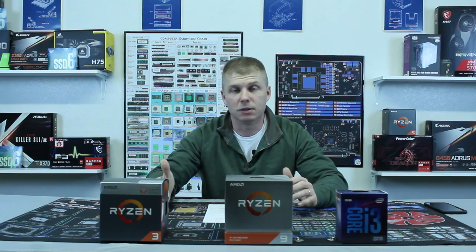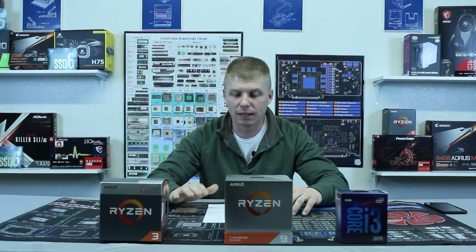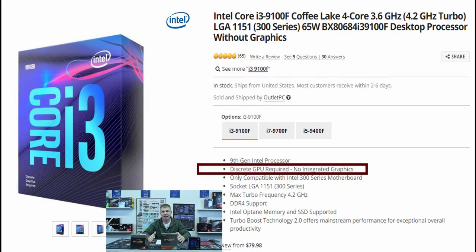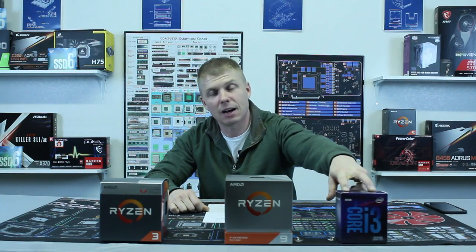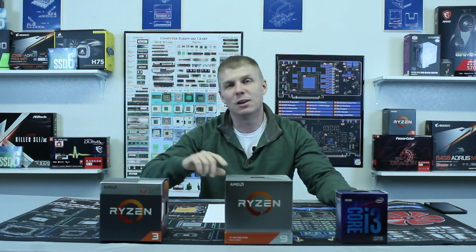This can be confusing when choosing a CPU because you need to know if you're getting integrated graphics or if that's something you want. On the Intel side, at least in the desktop space, if it has an F in the name, that denotes it does not have integrated graphics — so you will need a dedicated graphics card for an F-series chip. For example, an i3-9100F does not come with integrated graphics, whereas the i3-9100 does. No F in the name means integrated graphics; F in the name means no integrated graphics.